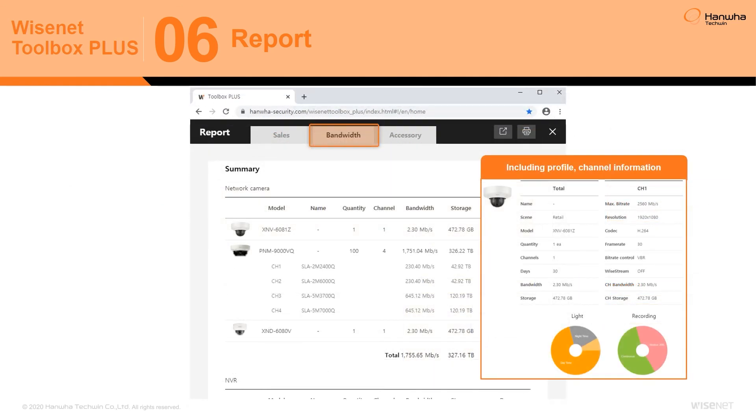The Bandwidth tab allows users to generate in-depth reports that include estimated bandwidth and storage requirements in full or per product based on the parameters defined during the project build phase and other important project data.